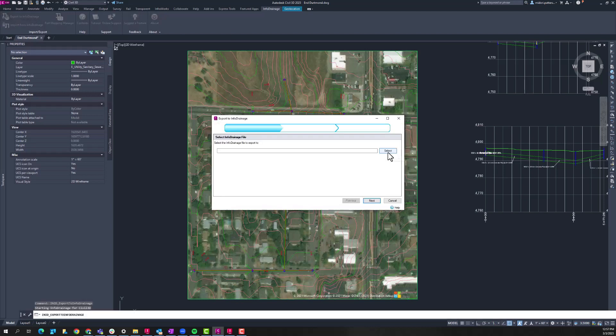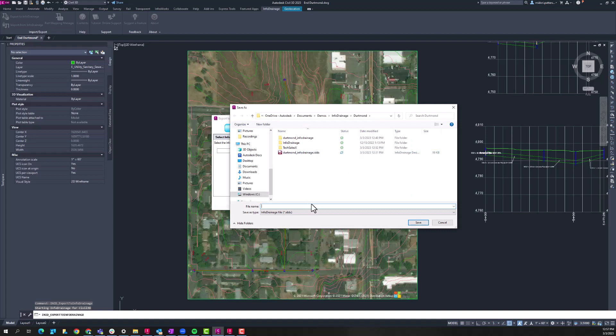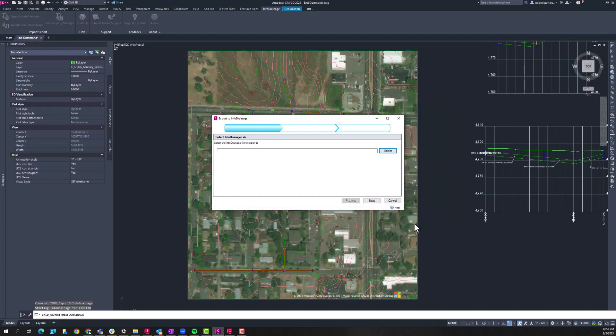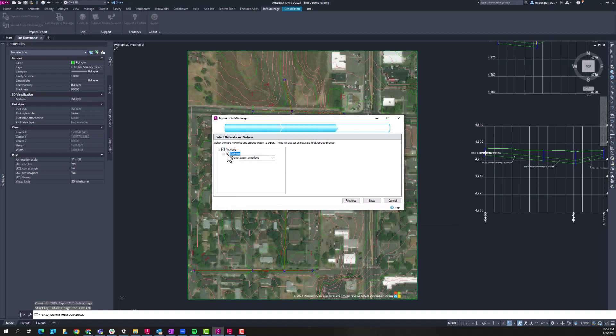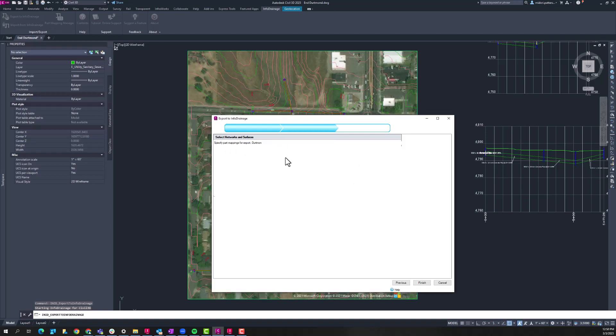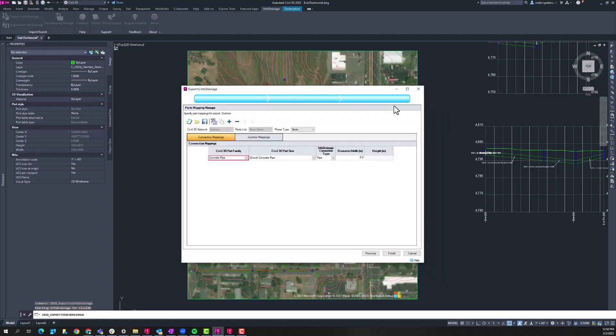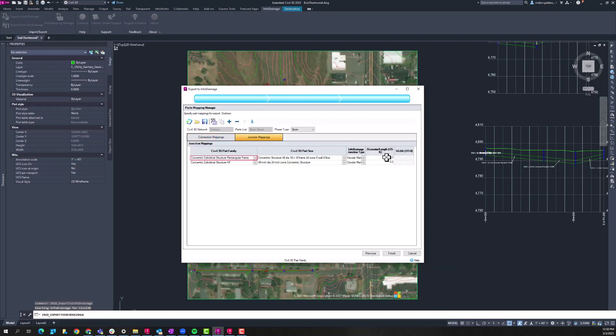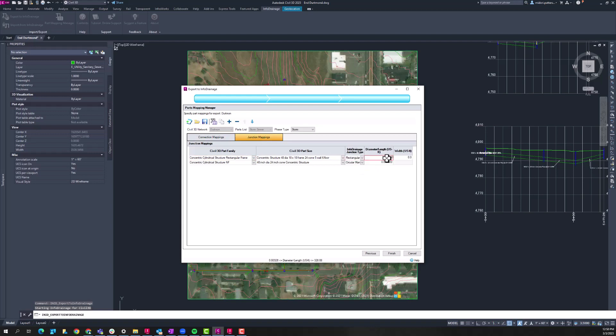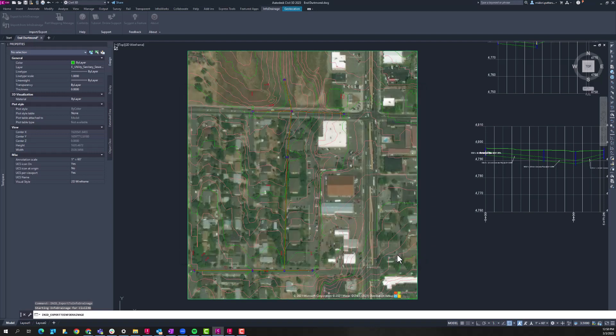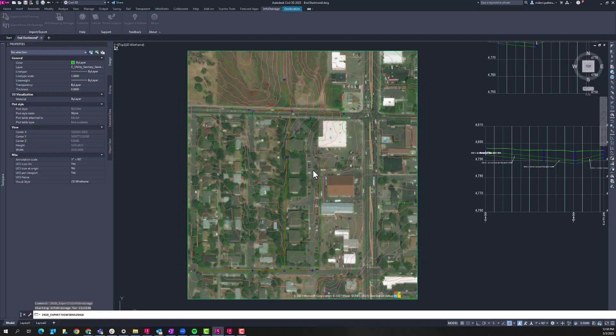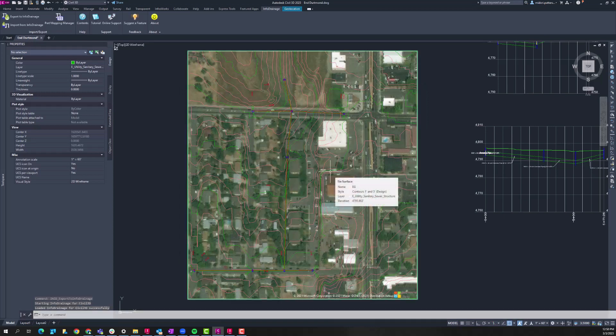So here we'll step through this export wizard, just going to give a name for our InfoDrainage file. We'll be prompted to ask what we want to do with the surface, I'll load the surface in later or just choose not to export it in this step here. And then there's a parts mapping process where it'll read the Civil 3D parts family and parts that are within our current pipe network, and then we'll just assign what pipe sizes these are going to be. And this can be saved to a configuration file so that you don't have to do it manually in further exports. But we'll just do that and then we will move to InfoDrainage and take a look at what was exported.